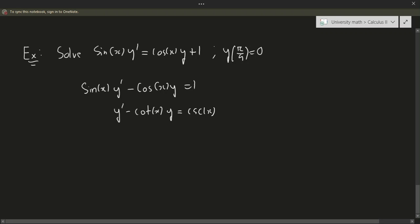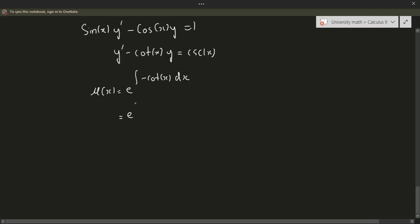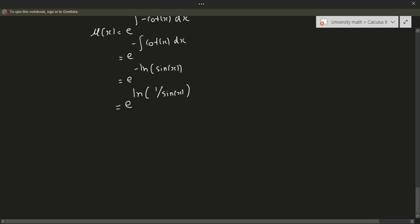Now we need the integration factor. μ(x) equals e to the integral of minus cotangent(x) dx. Taking the negative out: e to the minus integral of cotangent(x) dx. The integral of cotangent(x) is the natural log of sine(x), so we get e to the minus natural log of sine(x). Moving the minus sign inside using log laws gives e to the natural log of 1 over sine(x), which is e to the natural log of cosecant(x), which equals cosecant(x).